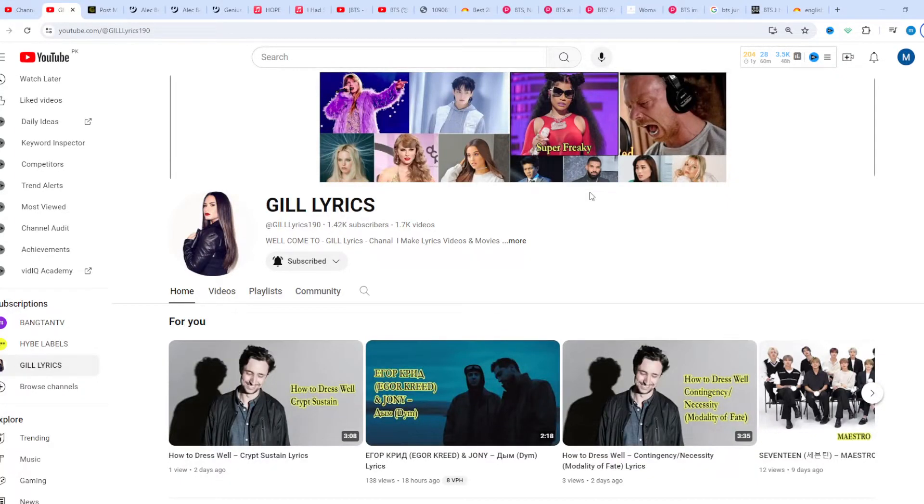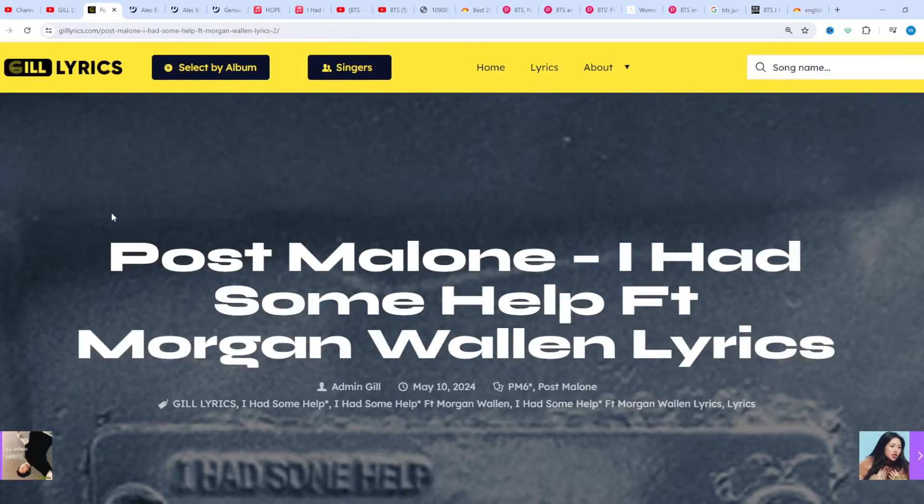Hi guys, welcome to the YouTube channel The Lyrics. I hope you're doing well. This time I'm discussing 'I Had Some Help' by Post Malone.